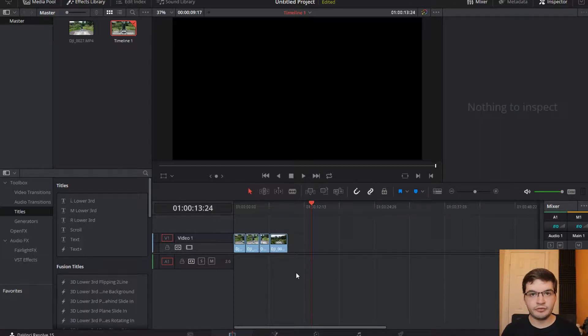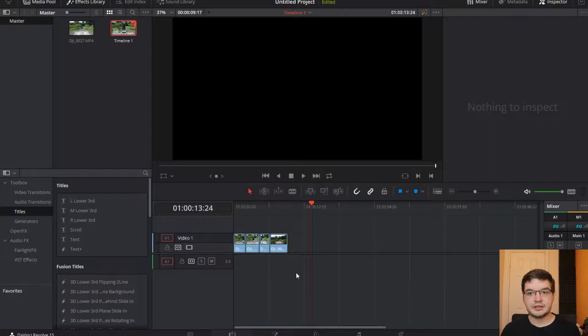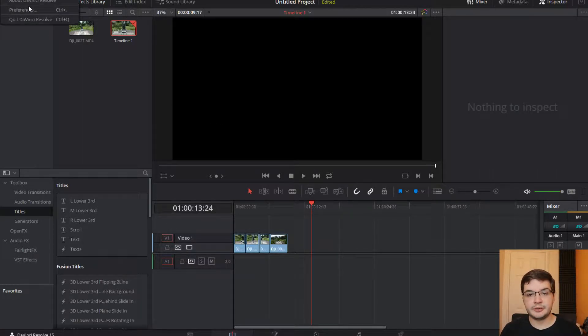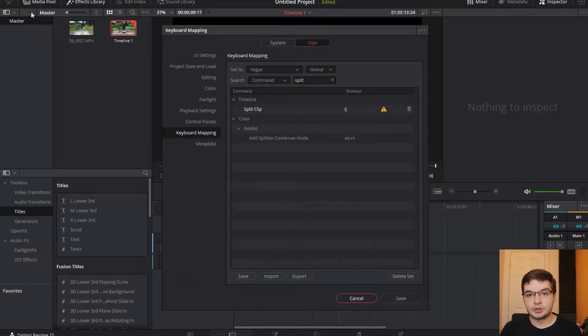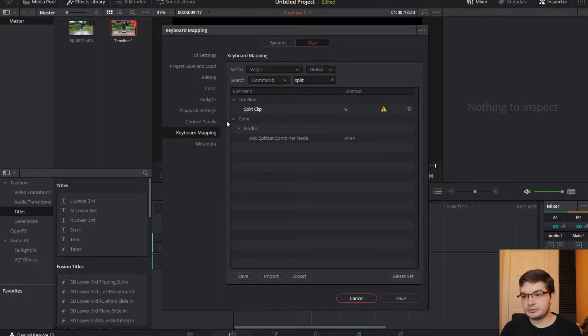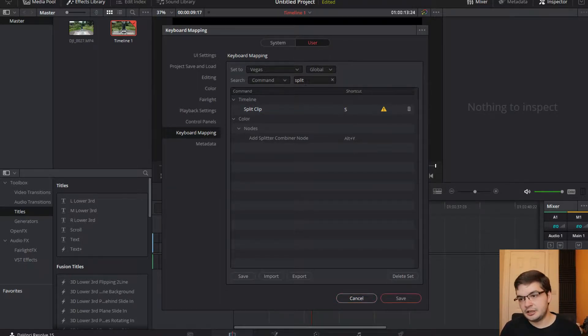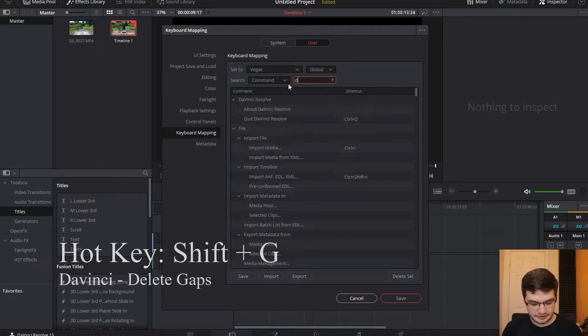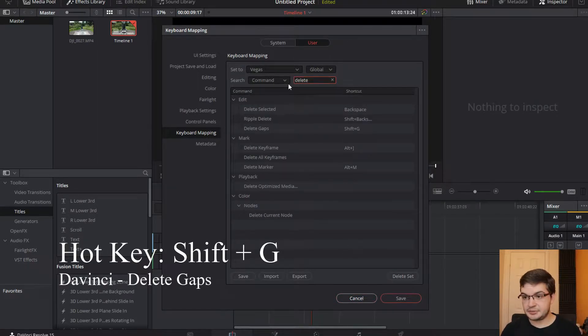It's not without its flaws but we'll talk about that in another video. So let's talk about those two things we just spoke about there. We'll go to Preferences, we'll go to End User Key Mapping, and Delete Gaps.